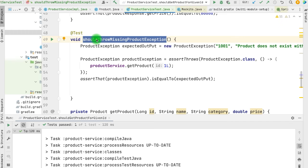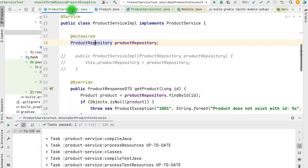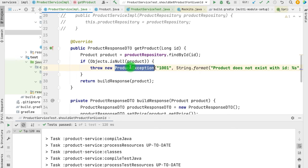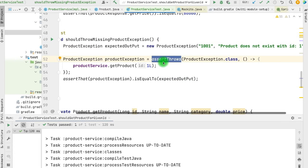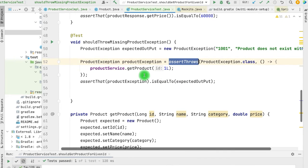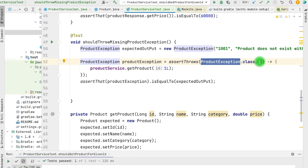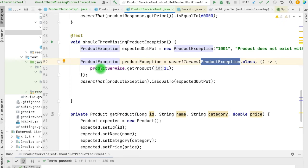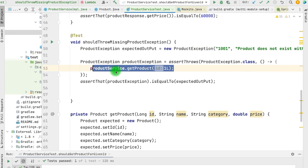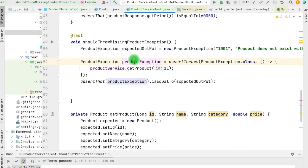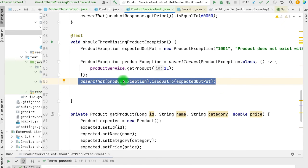We have another method supporting the failure scenario. When we call productService.getProduct and the ProductRepository returns null — meaning no product is available for that ID — the service throws a ProductException. In our test, we verify this using assertThrows. This assertion verifies that the service throws the exception defined in the first parameter, which is ProductException. The second parameter is a lambda expression that calls the service, and whatever exception is thrown is returned in the response.